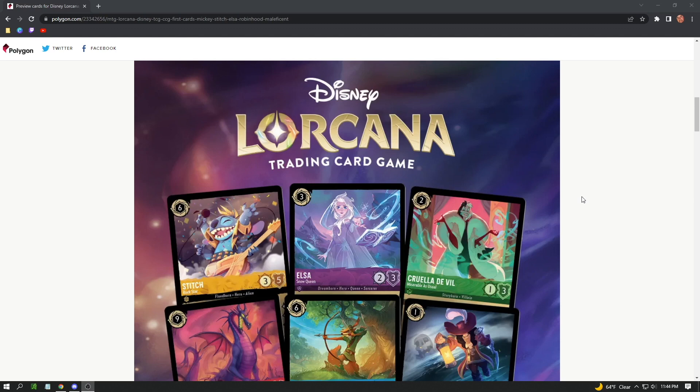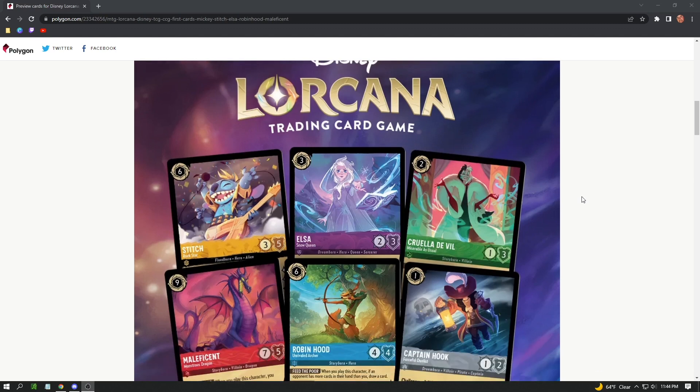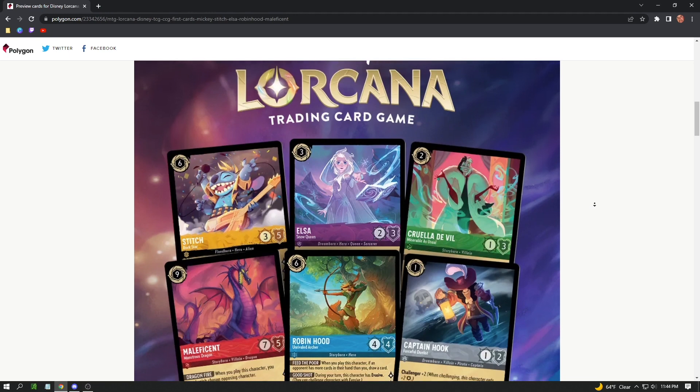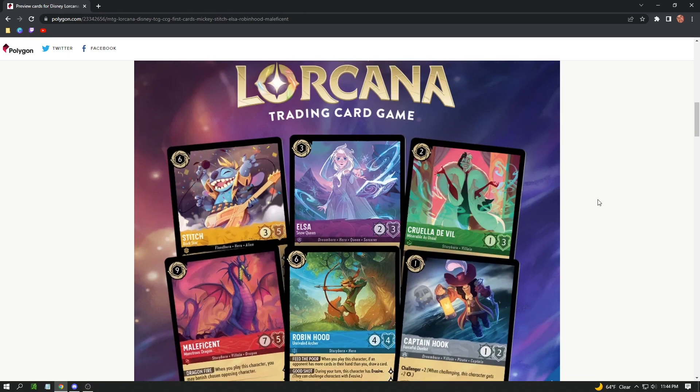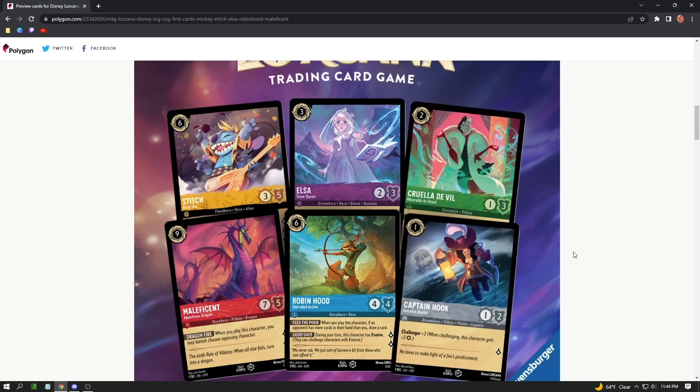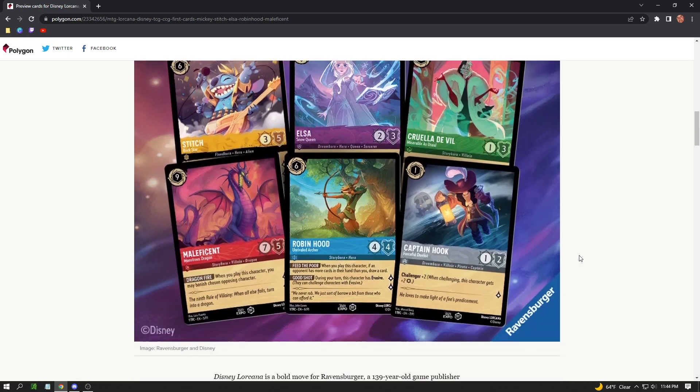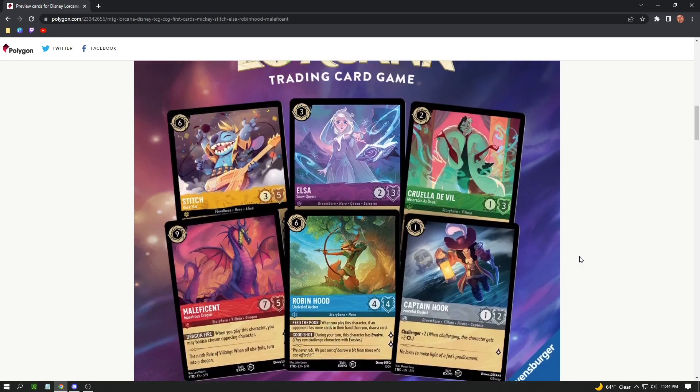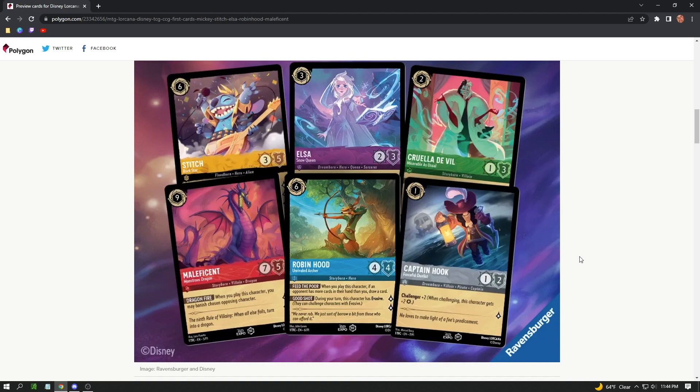Here we have it, guys. The six cards that are going to be featured in the collector set at the event: Stitch, Elsa, Cruella de Vil, Maleficent Dragon, Robin Hood, and Captain Hook. Very cool cards to pick from. They kind of touched on all aspects of the lore. Elsa is going to be a very popular card, as well as Maleficent, just being staples of Disney at this point.